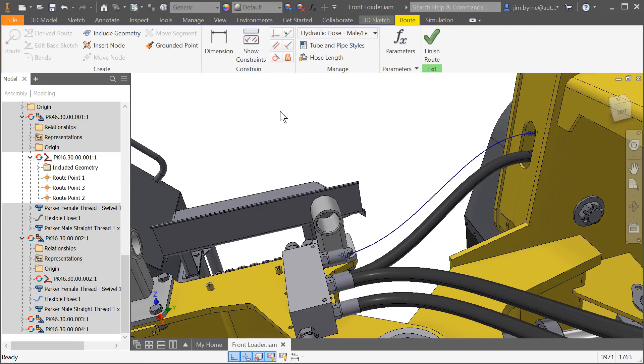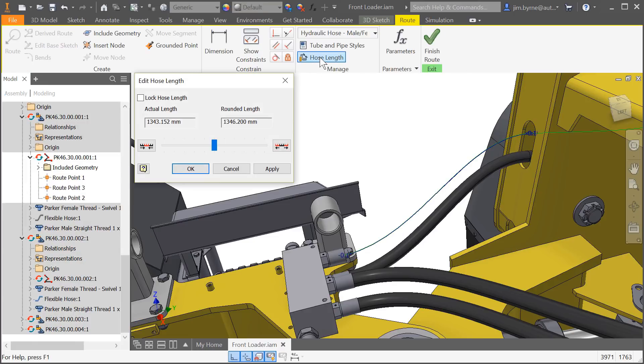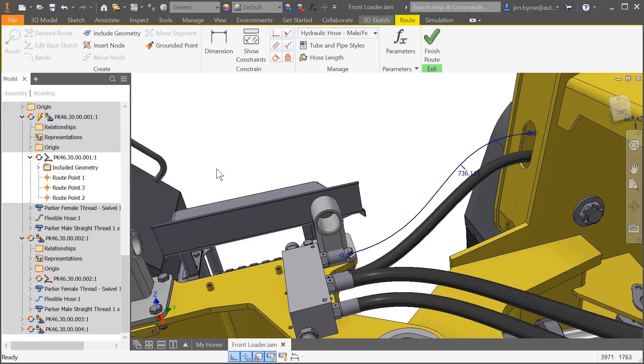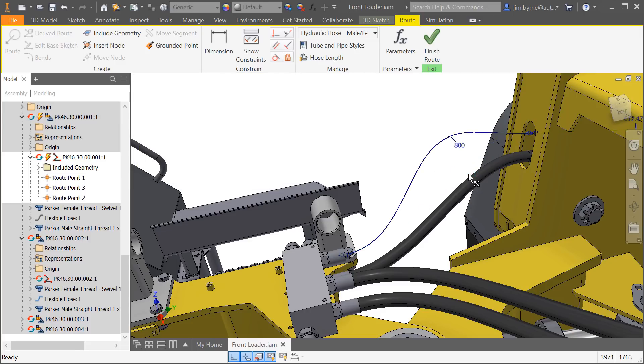You can now define and lock the hose length for your route. This can be done in the edit dialog box or add dimensions manually to the spline if desired.